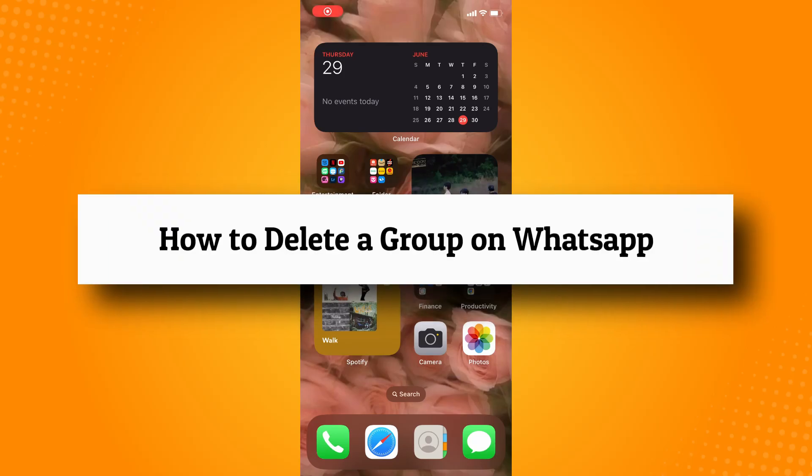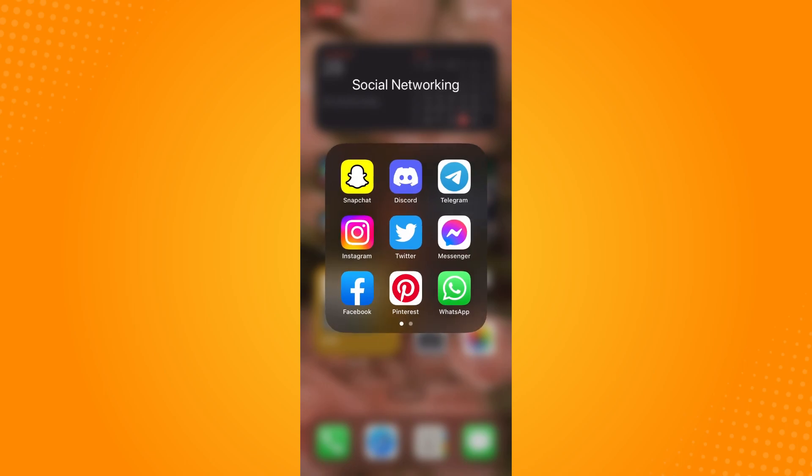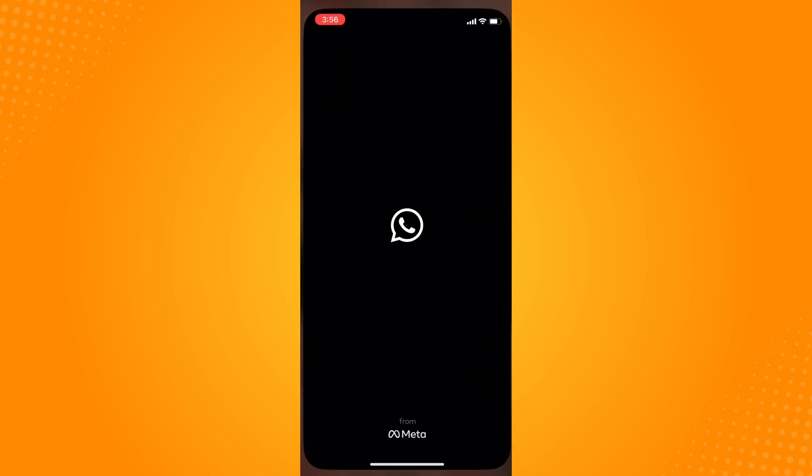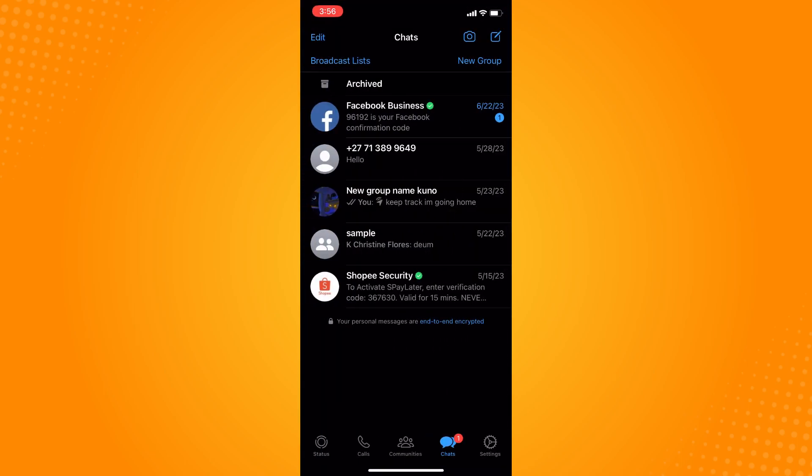How to delete a group on WhatsApp. All you have to do is go directly to your WhatsApp application, and it will lead you to your chat section. Now you have to choose the group that you want to delete, and you have to make sure that you are actually an admin in that group or you are the one who created it.